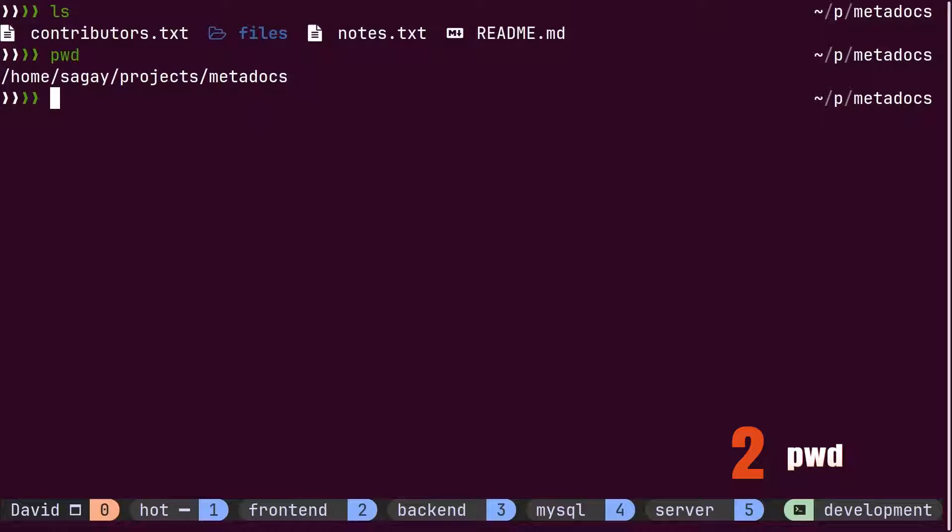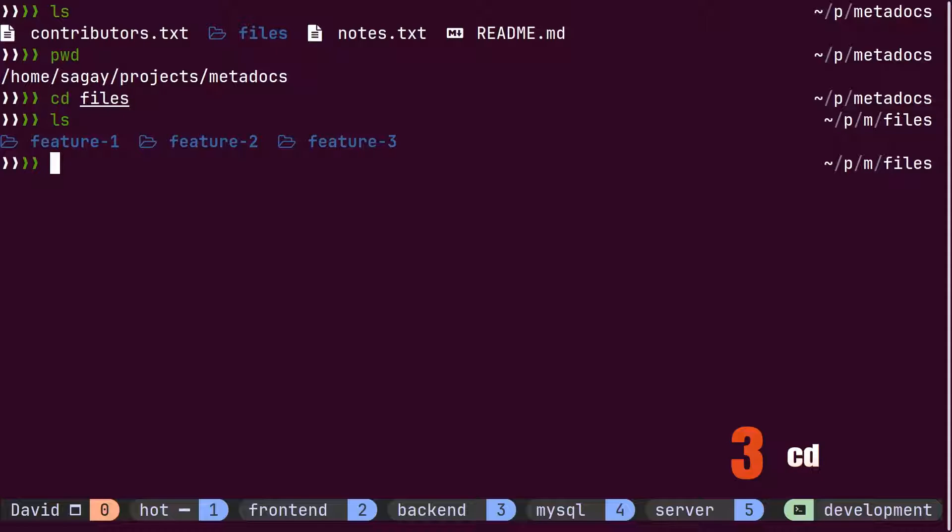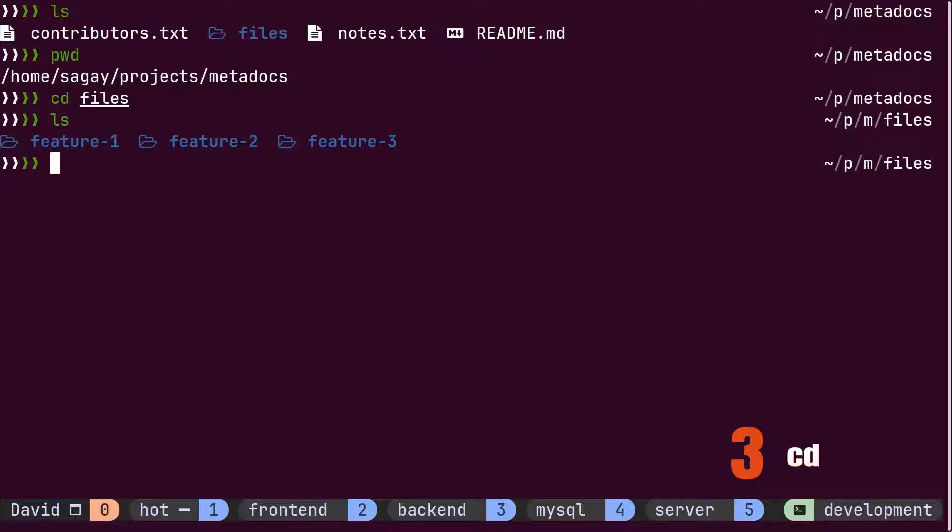Next he wonders what's inside the files folder. He navigates inside the files folder using cd and again fires the ls command to check the content of the files folder. He sees different features inside this directory and understands that new features need to be developed inside this folder only.